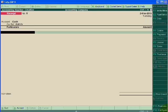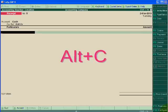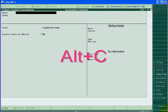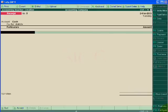In accounting voucher, you can create a ledger by shortcut command Alt+C. You are seeing ledger creation, and by escaping I will again go to receipt voucher. Suppose I want to delete one voucher.